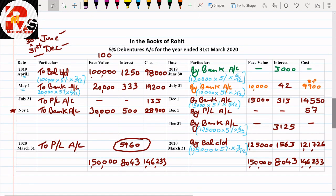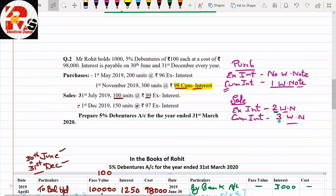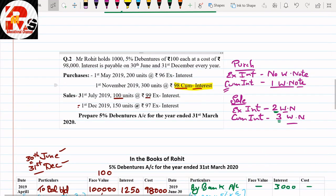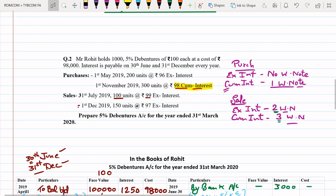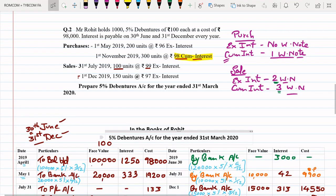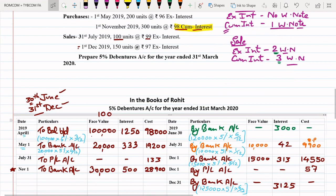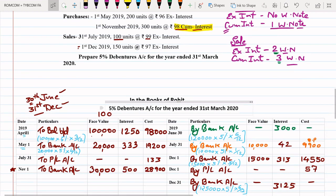For the interest column, calculate 3 months' accrued interest on the closing balance: ₹1,25,000 × 5% × 3/12 = ₹1,563. Then total the credit side of the interest column: ₹3,000 + ₹3,125 + ₹1,563 = ₹8,043 (both sides). Debit side interest entries are subtracted; the balancing figure transferred to profit and loss account = ₹5,960. This completes the full investment accounting question. Next session will cover cum-interest sale, which is the highest level of this chapter.